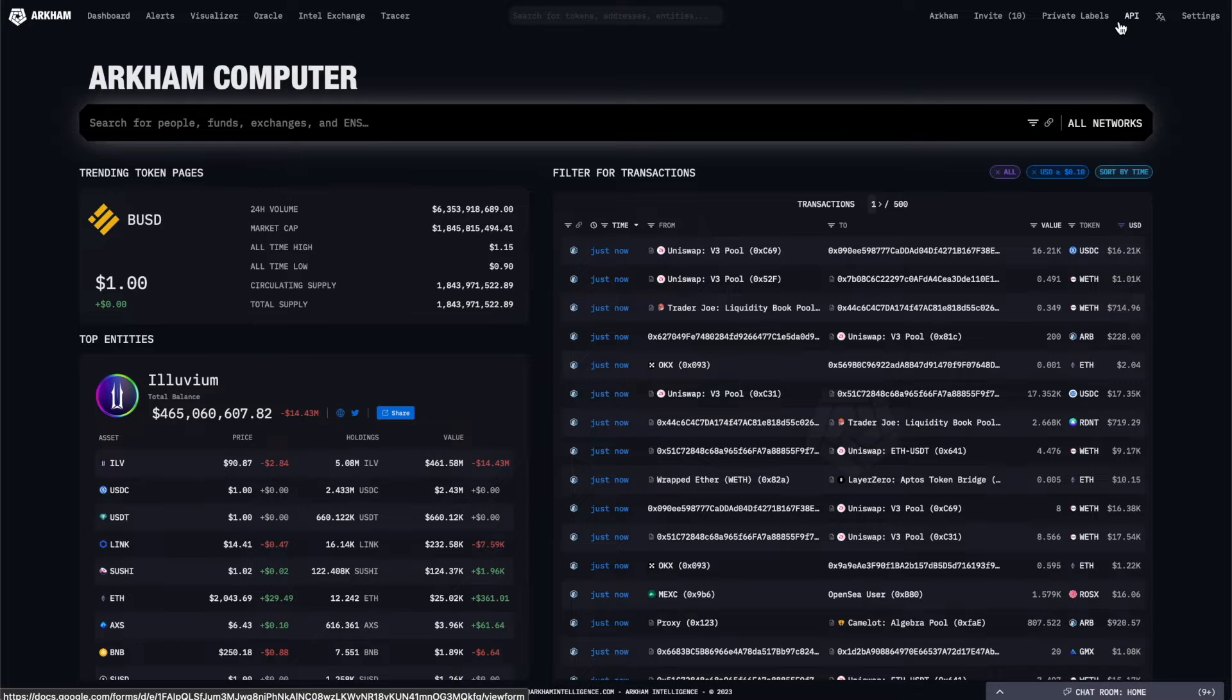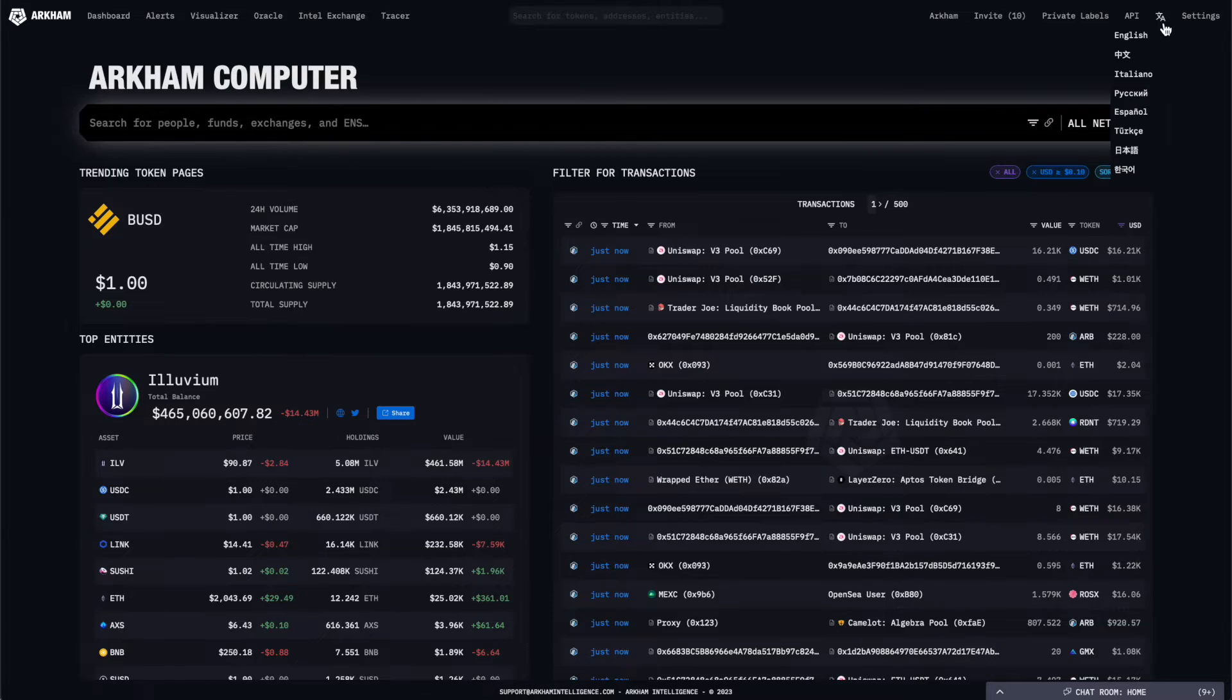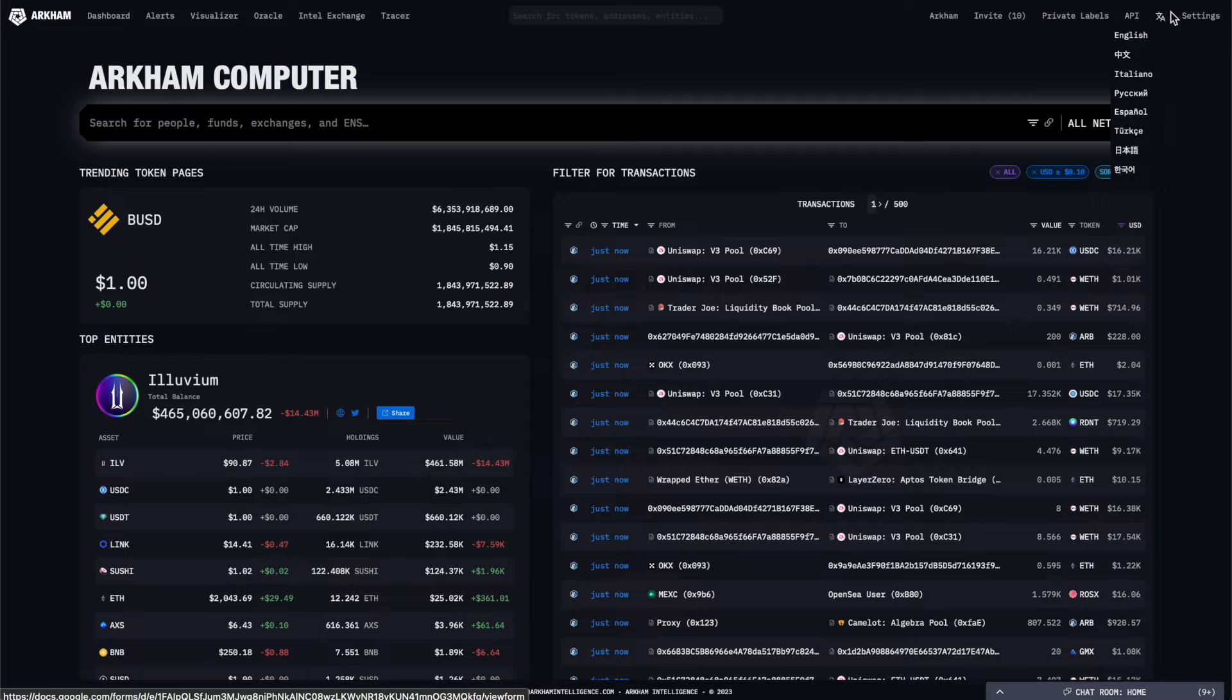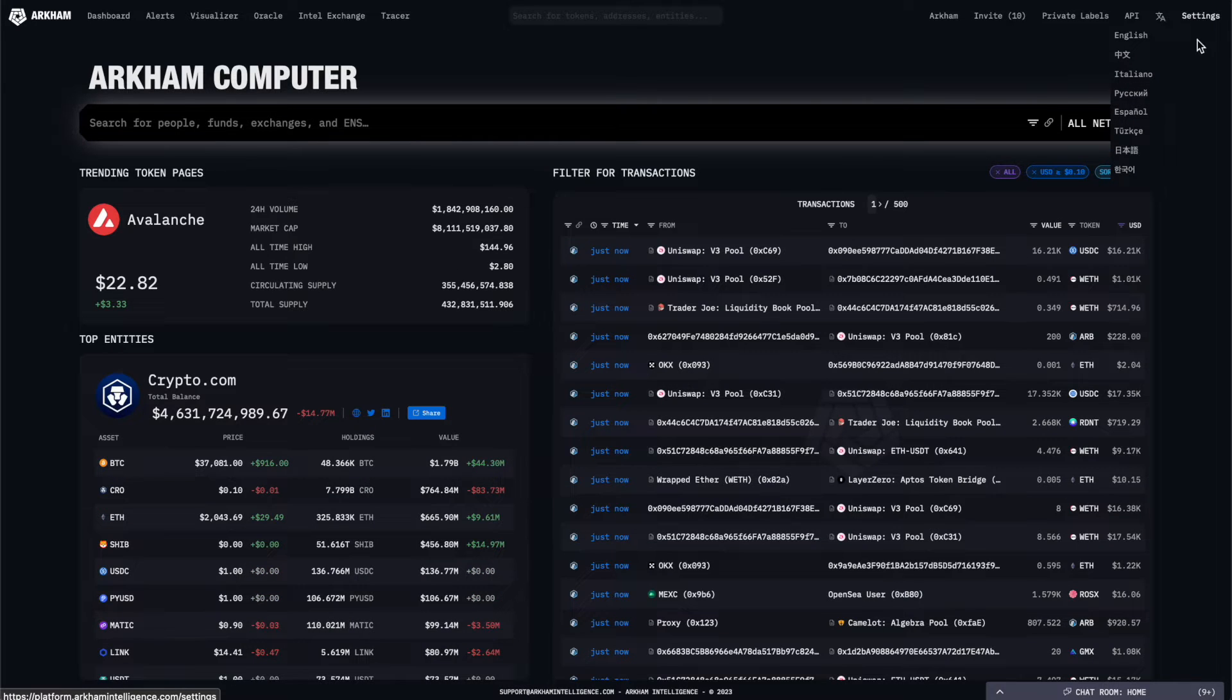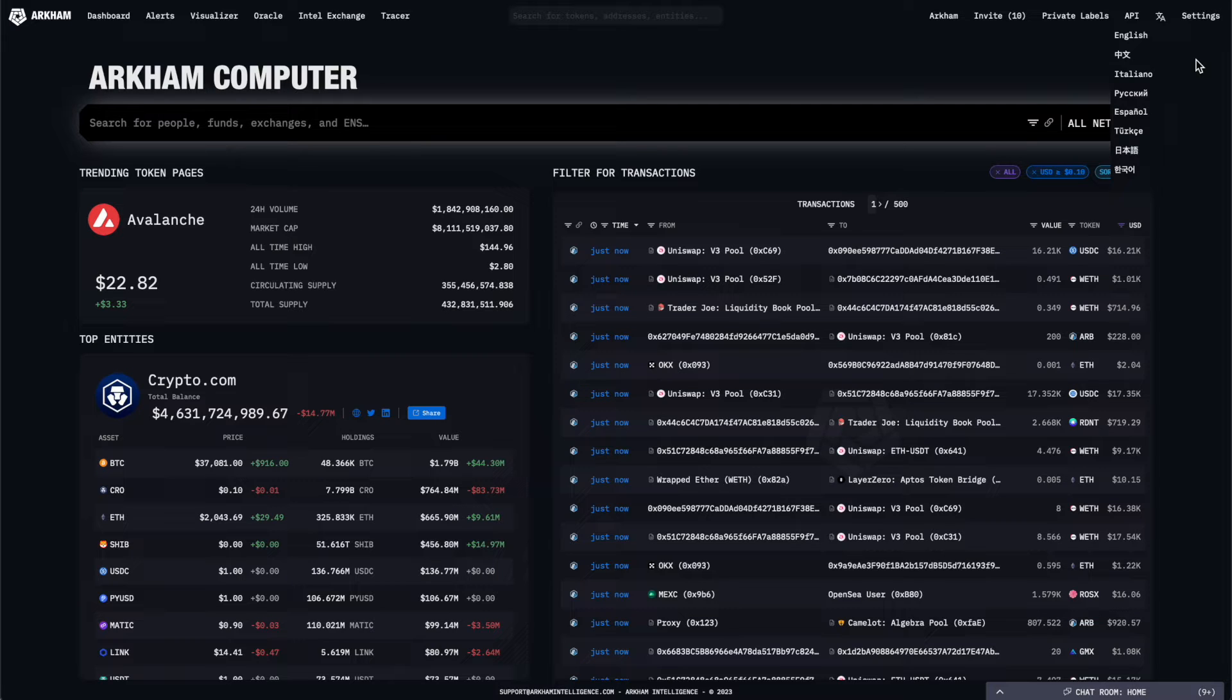You'll also find a link to the API signup form, a dropdown selection for different languages, and your profile settings page, where you can change your Arkham username, display name, and password.